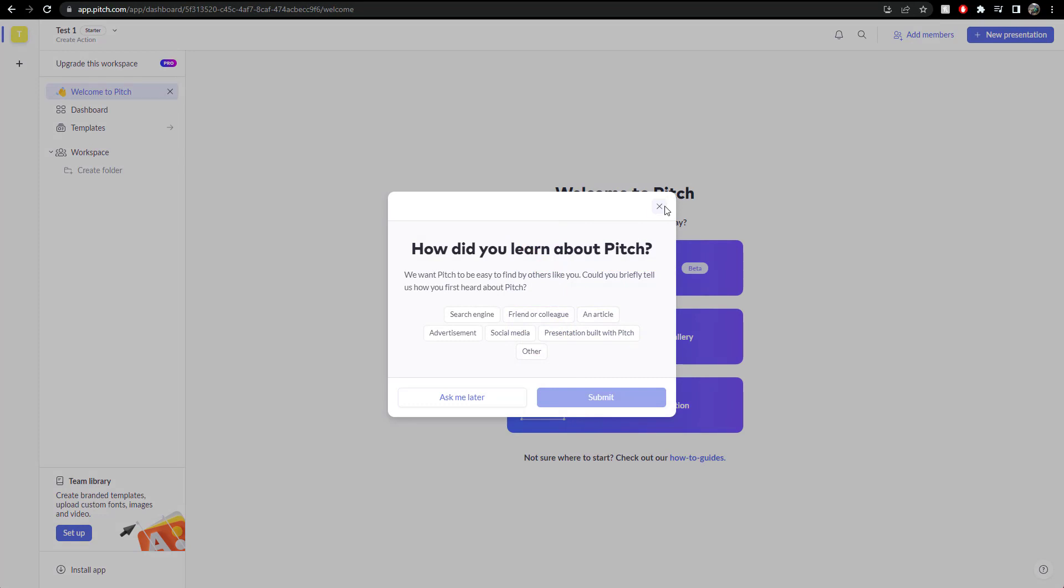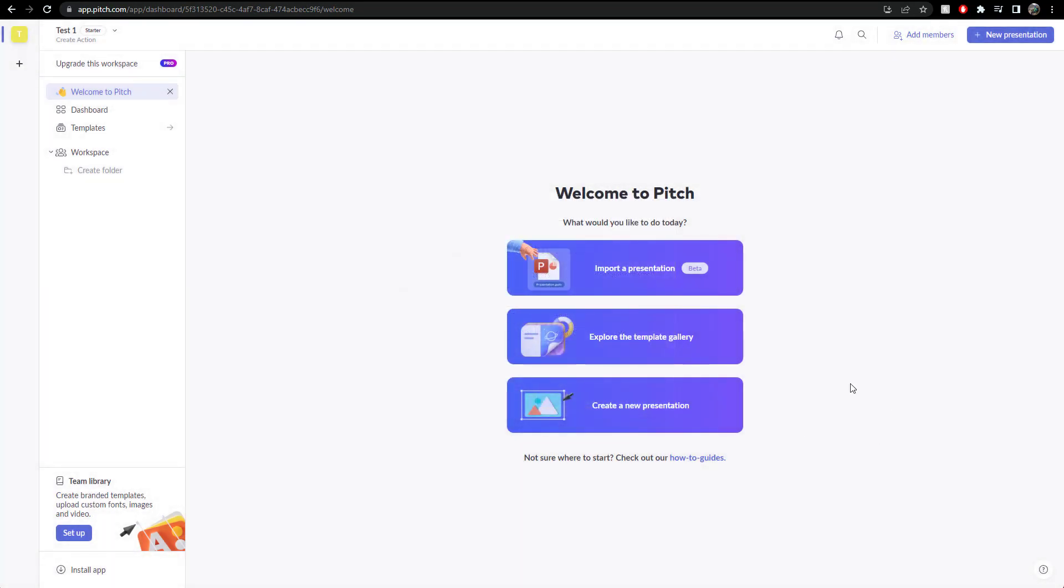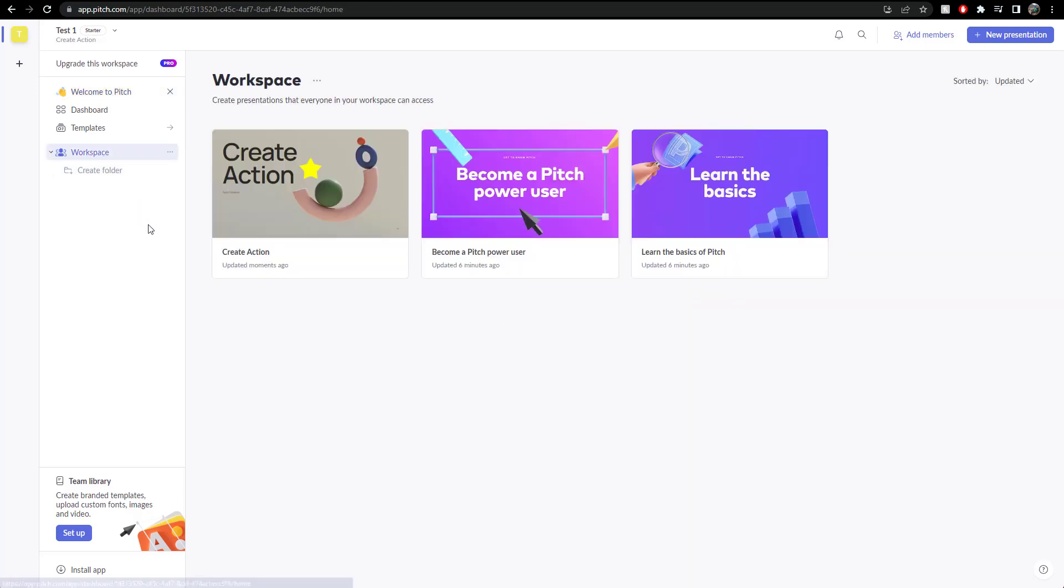What do you learn about pictures? Ignore that for the time being. Go to my workspace down here. And we've got this one here already in place. That's what I was creating. So anyway, that's pitch.com.